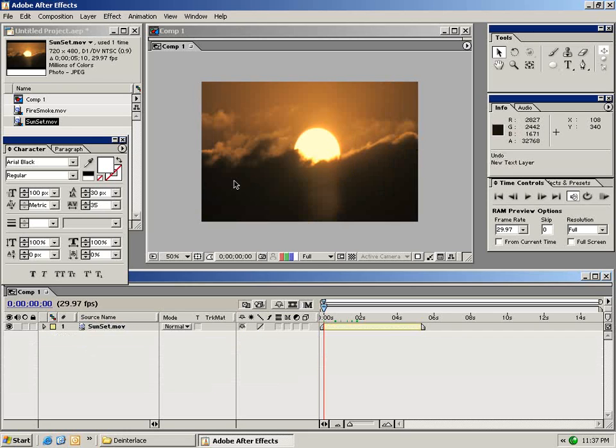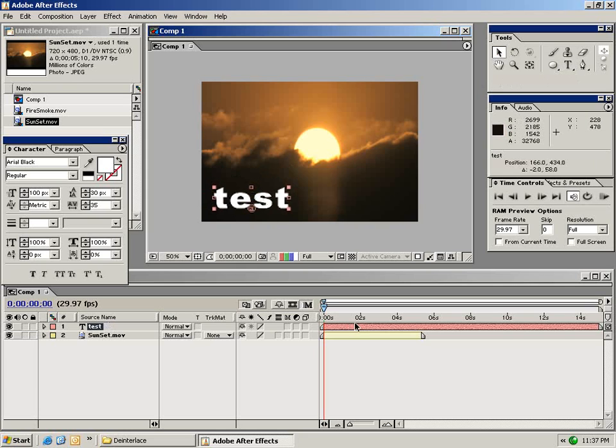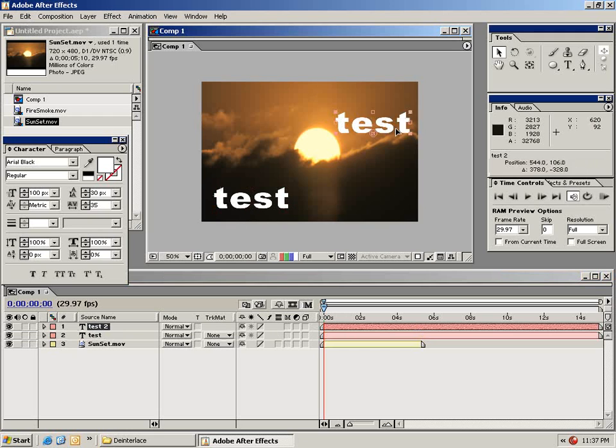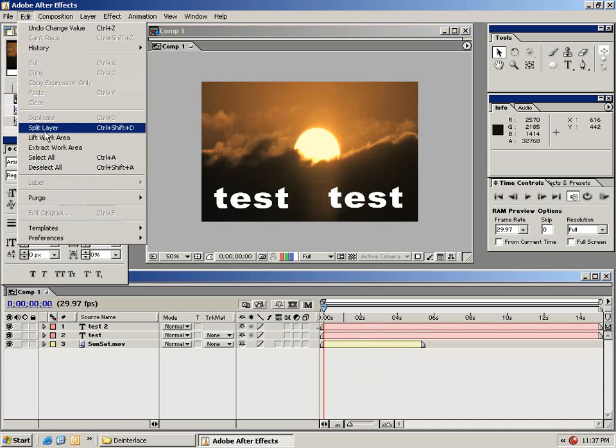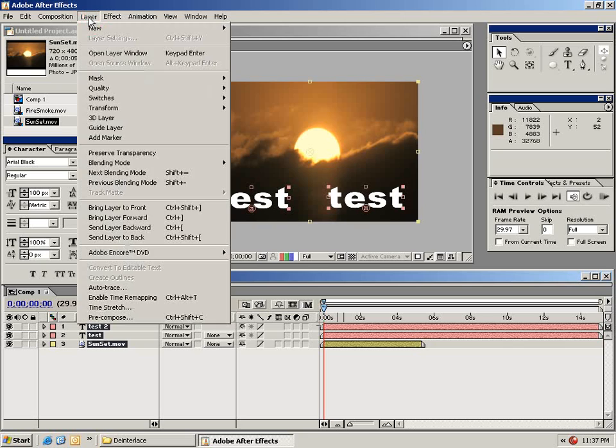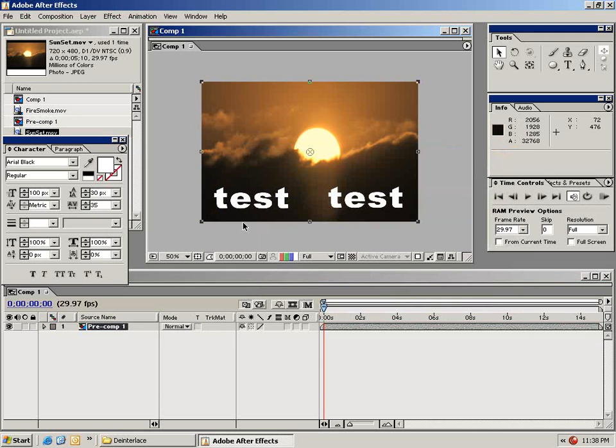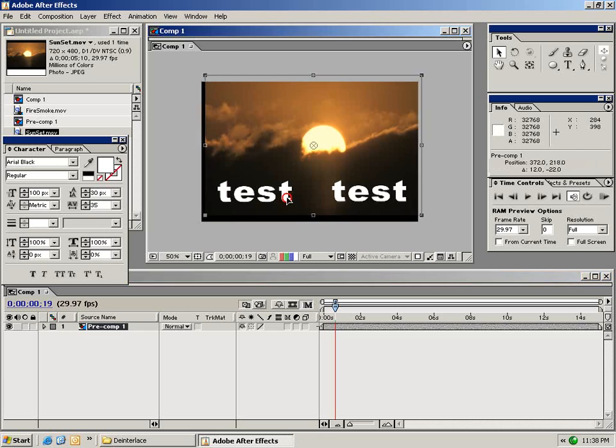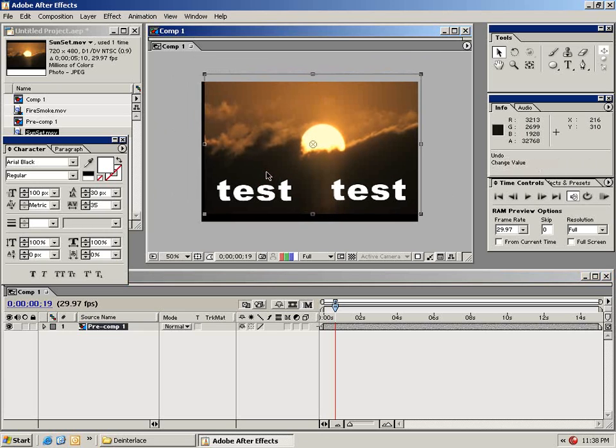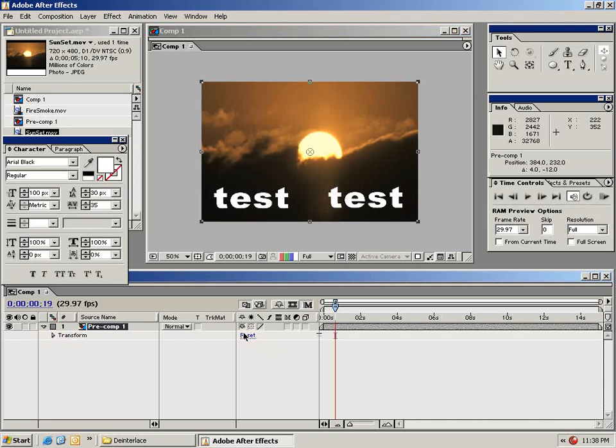The next thing I want to show you is a function called pre-composing. I'm going to make another text box and we'll call this test again. I'm going to duplicate this layer by selecting it and choosing edit duplicate. So now I have multiple instances of this one text layer. I'm going to choose from the edit menu select all. As you can see we've selected all of our clips in the timeline. Then from the layer menu I'm going to choose pre-compose. When I select OK you'll notice that all of these elements are now represented by this one pre-comp. I can move this around and all the layers move along with it. Let's reset the position of this.